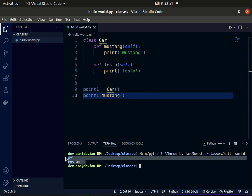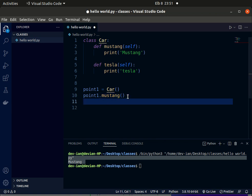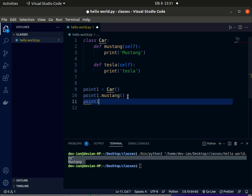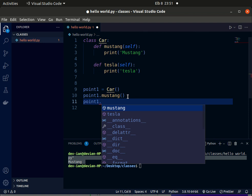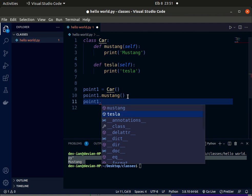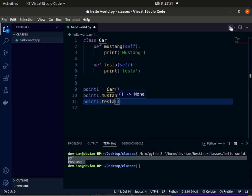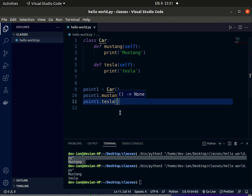So when you run this program, it will print Mustang on the terminal. This will call Mustang. We can also call the Tesla method, so we write the dot operator, point1.tesla. When you run this program, it will print both Mustang and Tesla because we have called the two methods.